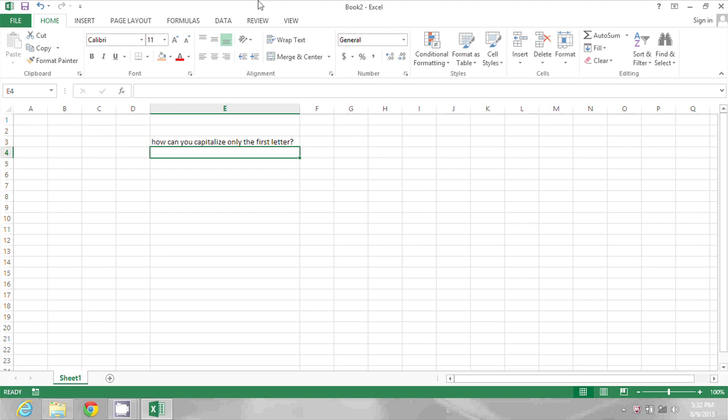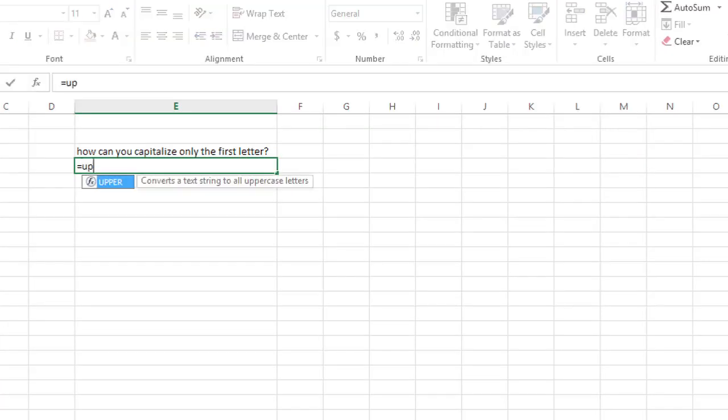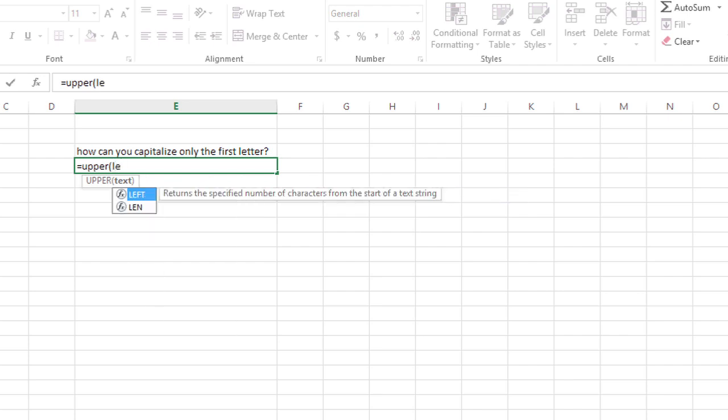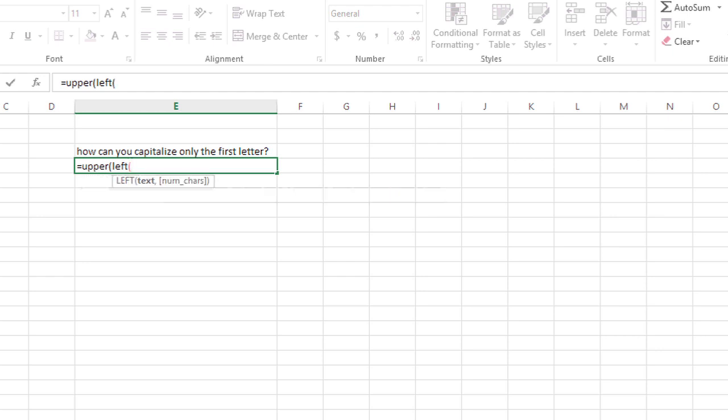I'm going to start by typing a formula that begins with the UPPER function. But I only want that to apply to the very first character in this sentence. So inside the UPPER function I'm going to type LEFT, open the parentheses, type in my cell reference of E3,